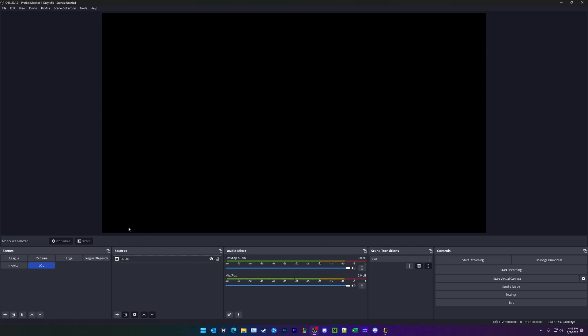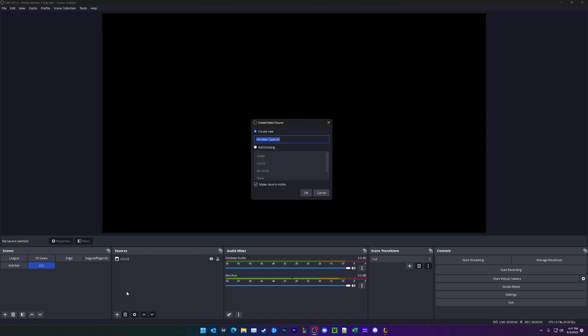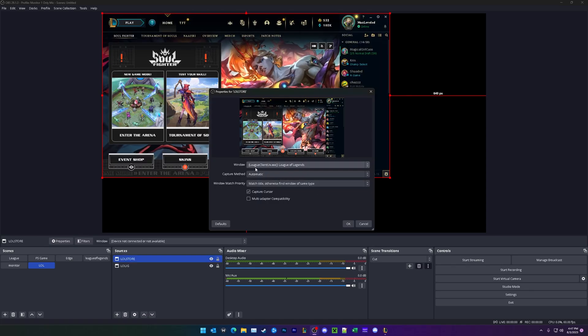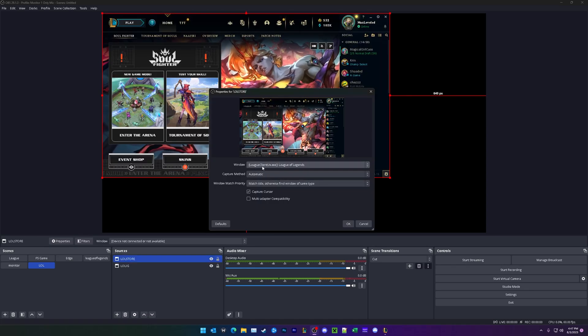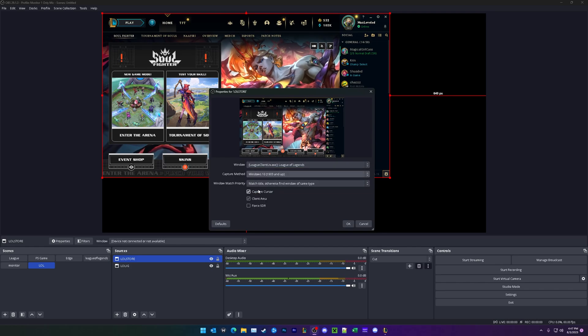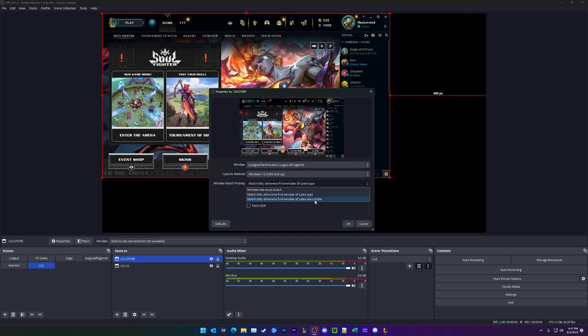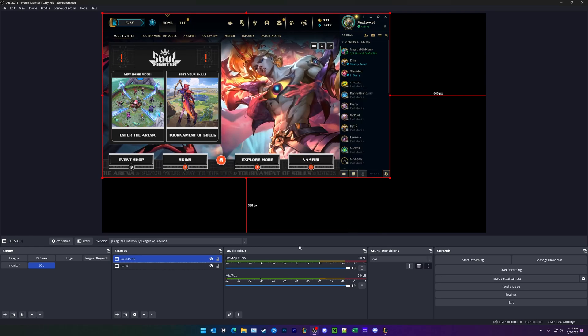All right, so for setting up our store, it's going to be the same process. Under sources, click plus window capture, call this LOL store, and we'll see that the first thing that popped up was lead client ux.exe. Go ahead and make sure the capture method is set to Windows 10, and the match priority is set to executable, and hit OK.